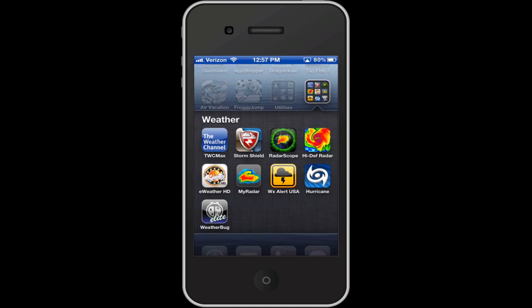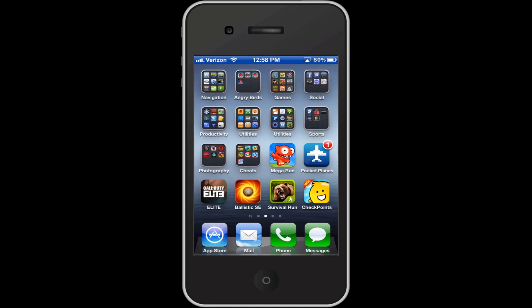Then some weather apps. I've got the Weather Channel Max, Storm Shield, which is really good, Radar Scope, High Def Radar, eWeather HD, My Radar, Weather Alert USA, Hurricane, and Weather Bugs. So those are some good apps.